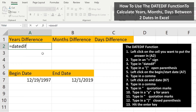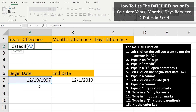Next, we type in an open parentheses. From here, we need to left-click on the first start, or begin date — in this case cell A7 — and then we type in a comma. Next, we need to left-click on the last, or end date — in this case cell B7 — and then type in another comma.